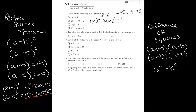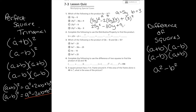Then we add b squared, which is 3². Now simplify: (5y)² gives 25y². Multiply everything in the middle: -2 × 5y = -10y, and -10y × 3 = -30y. Then 3² = 9, so plus 9. The answer is 25y² - 30y + 9, which is letter B.